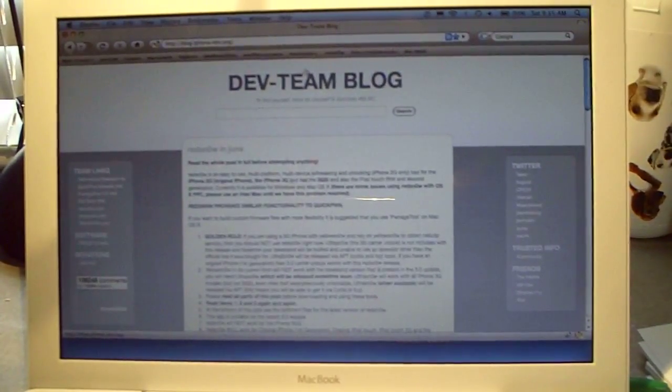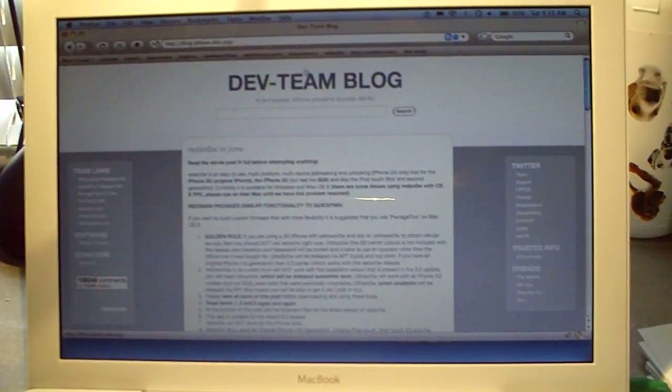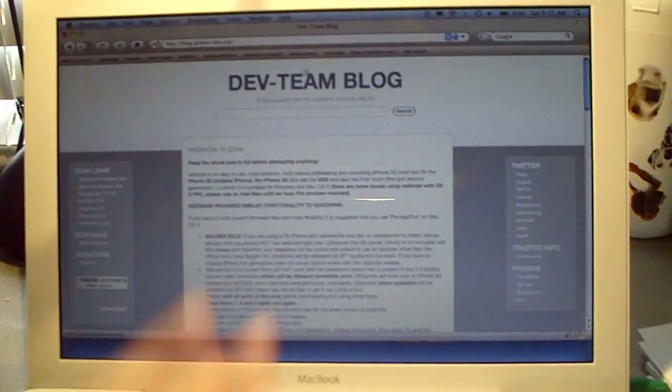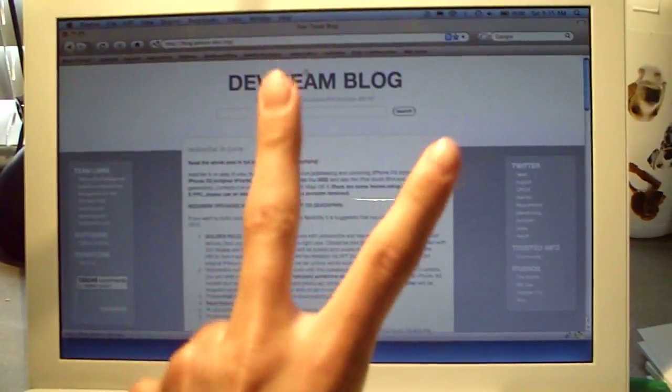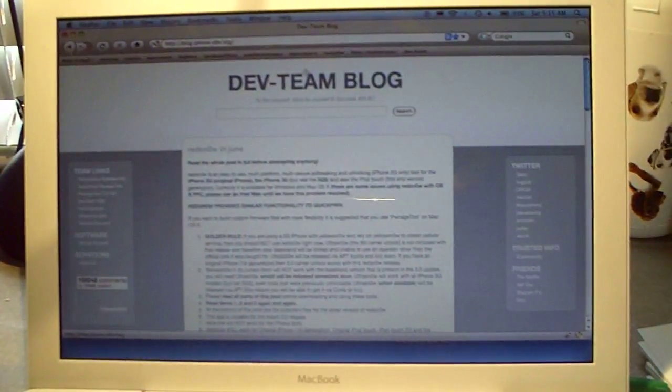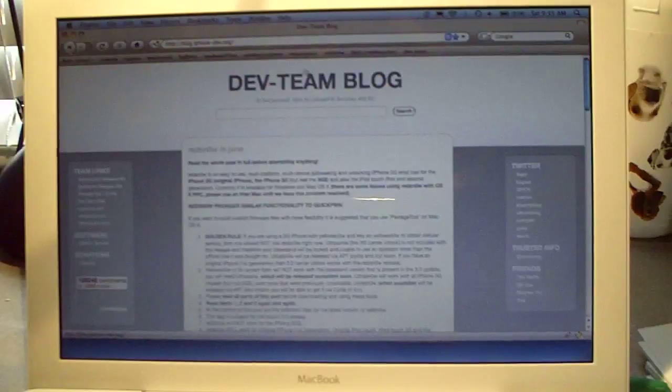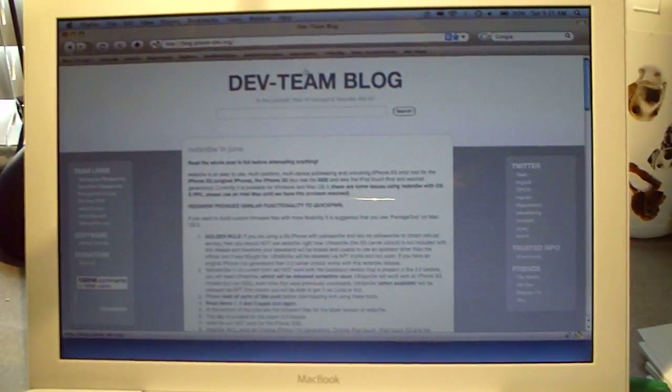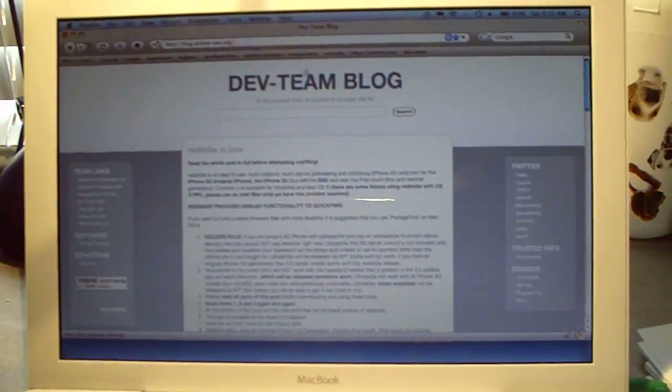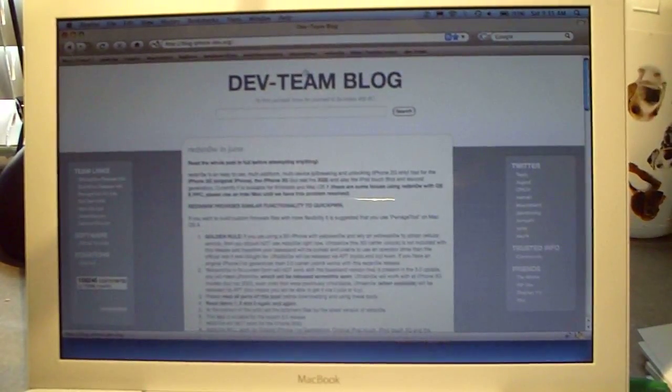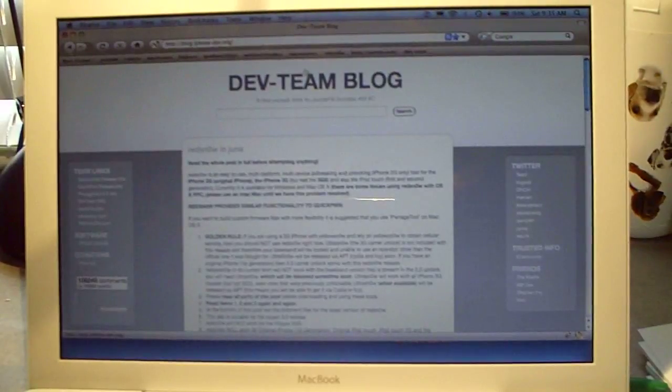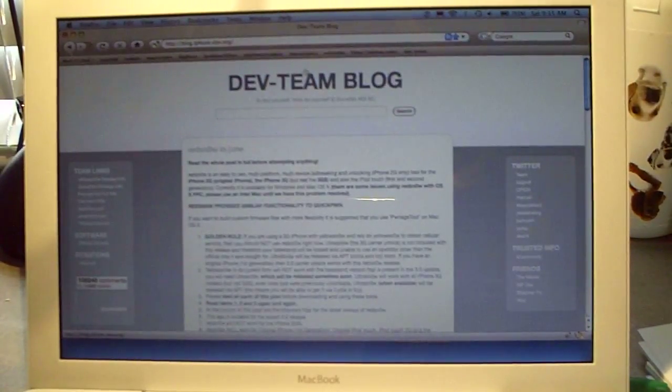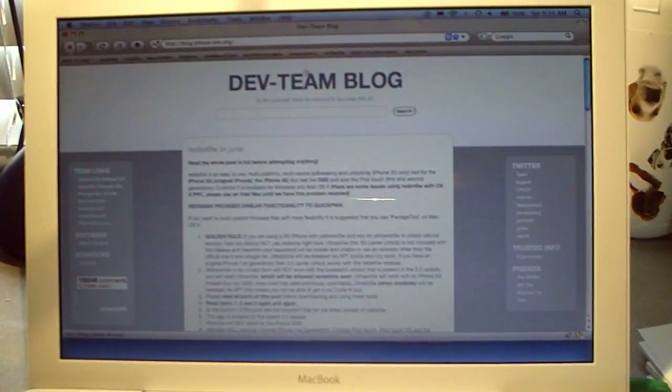You can jailbreak your iPhone, your iPhone 3G, your iPod Touch first and second generation iPod Touch. Now the 3GS still isn't able to be jailbroken, but now you can jailbreak the iPod Touch second gen and this also works for both PC and Mac.